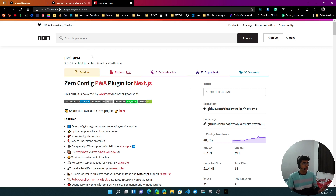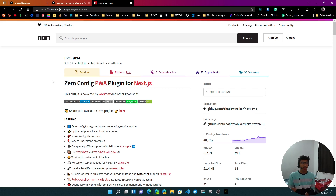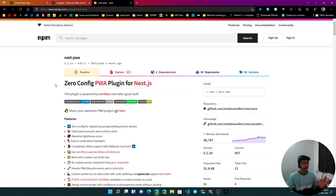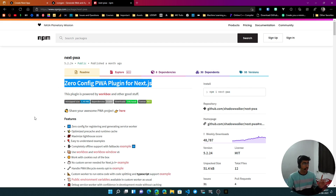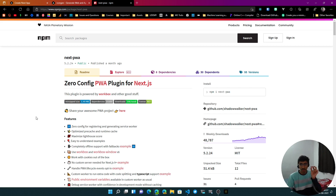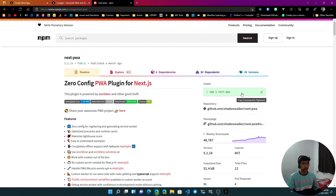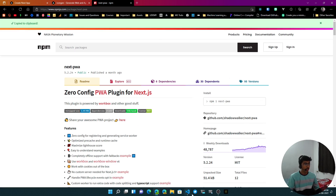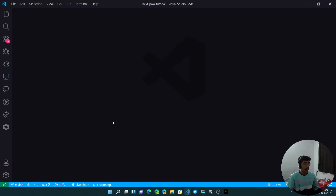Right here we have the next-pwa package, which we are going to use for converting — or rather, configuring — our Next.js application as a Progressive Web App. It's described as a zero-config plugin for Next.js, though you do need a small config. The first thing we'll need is to install it, so let's copy the install command.